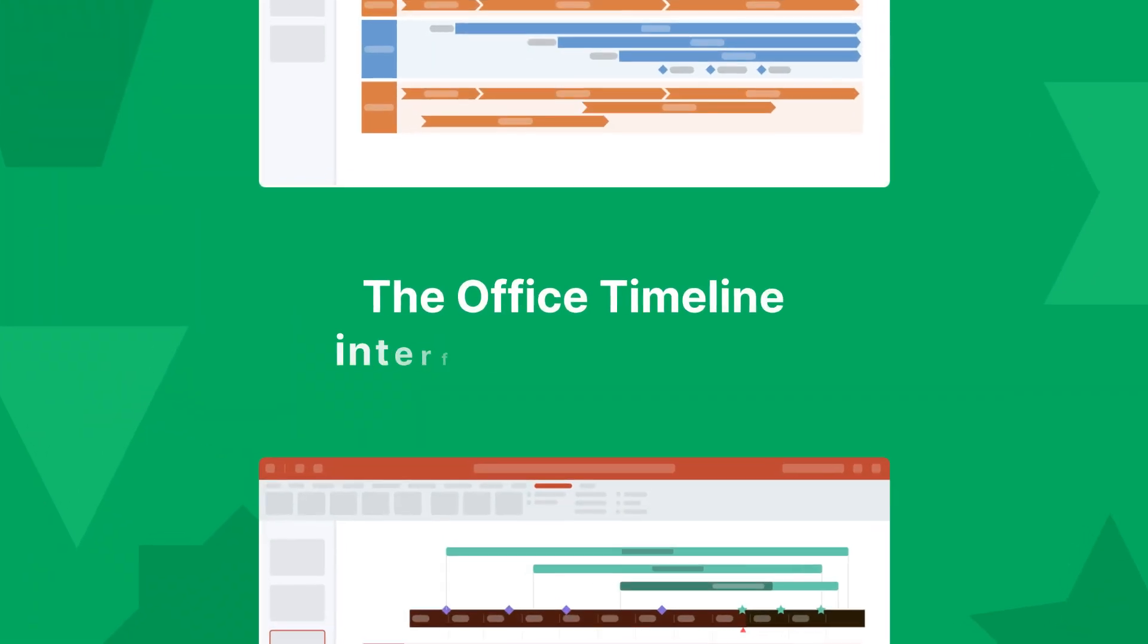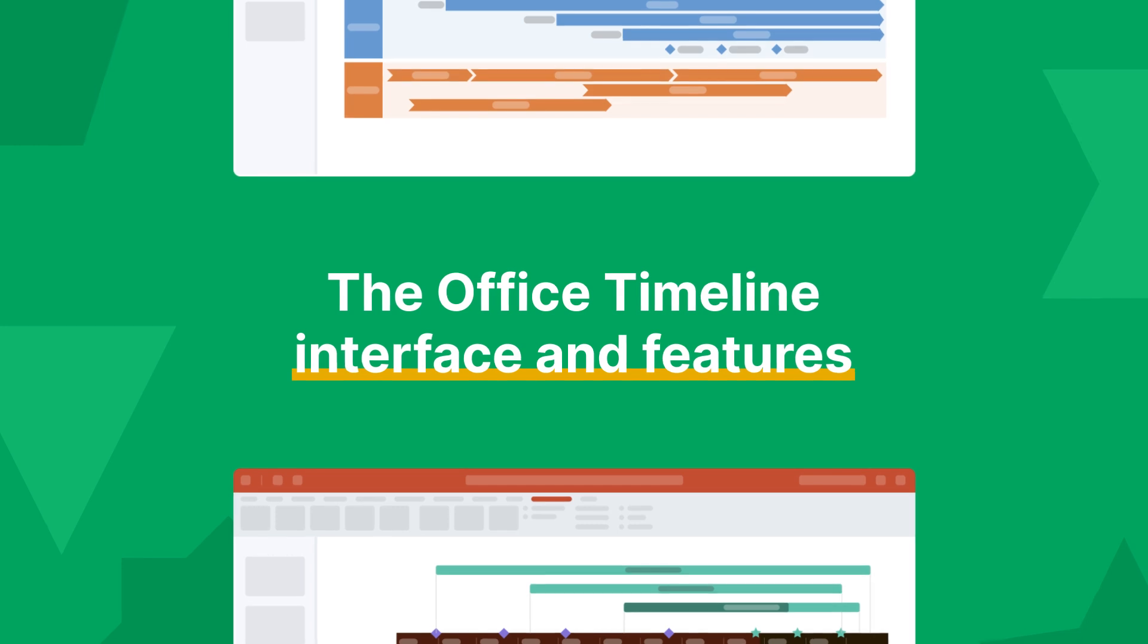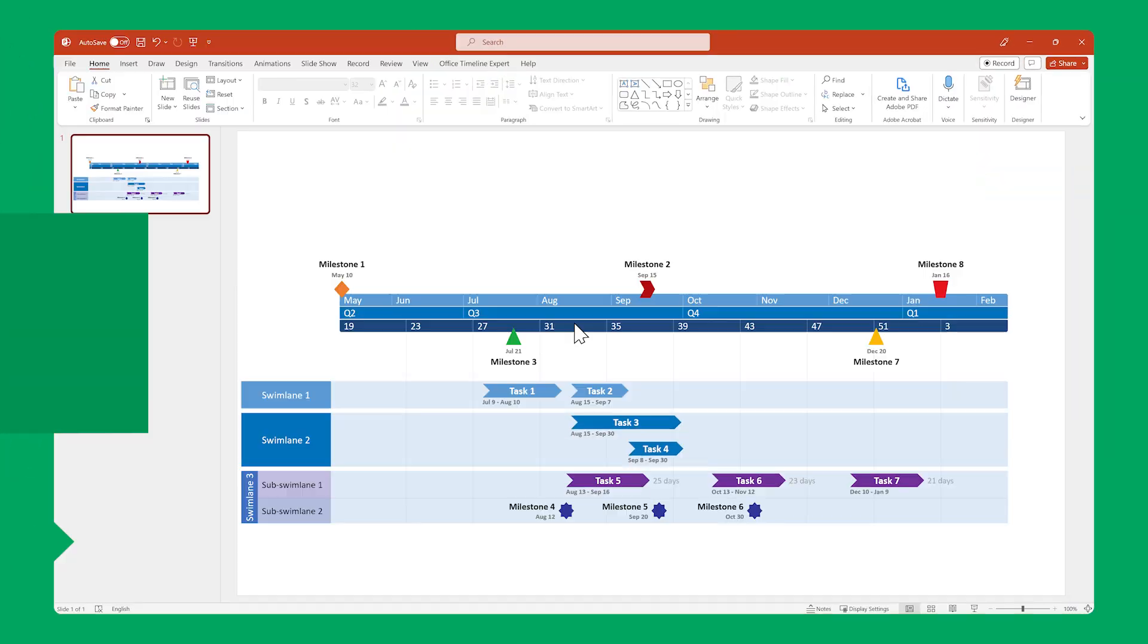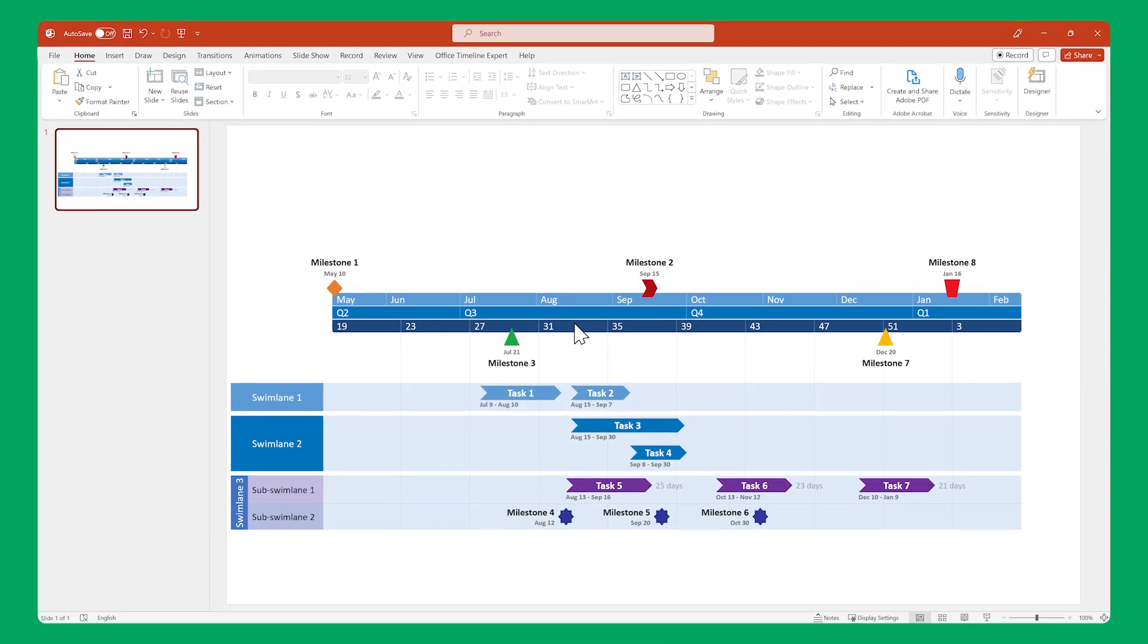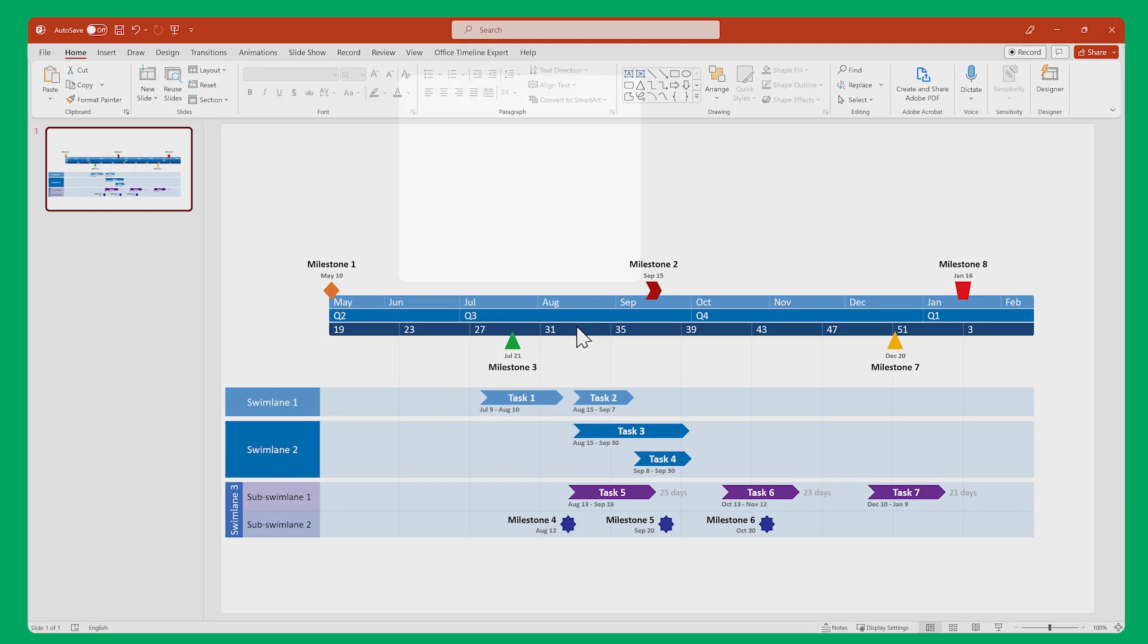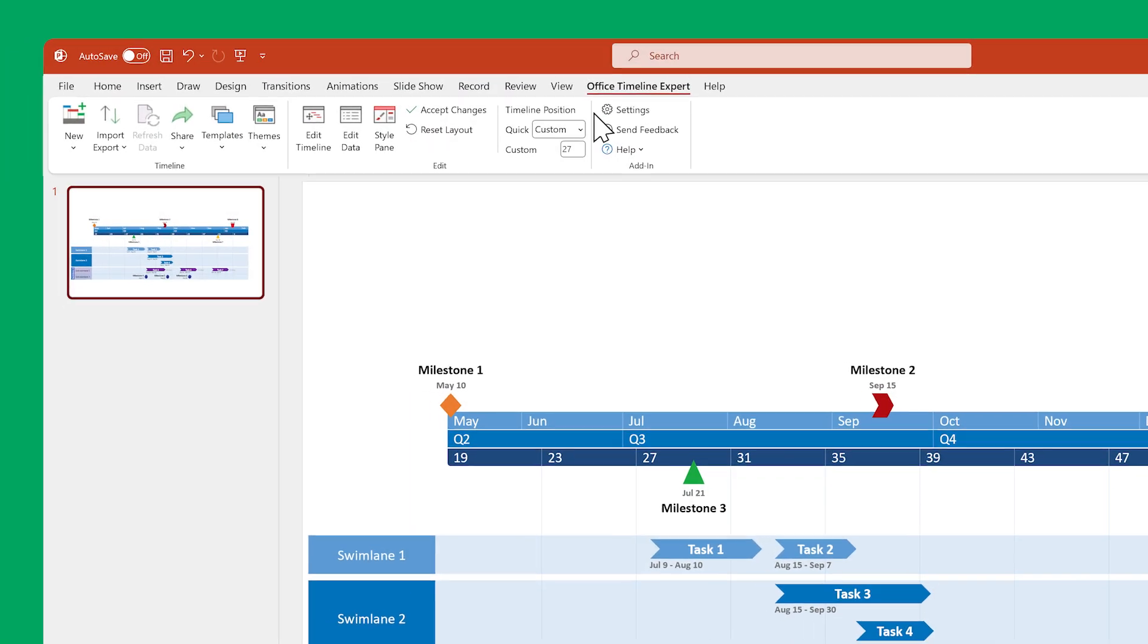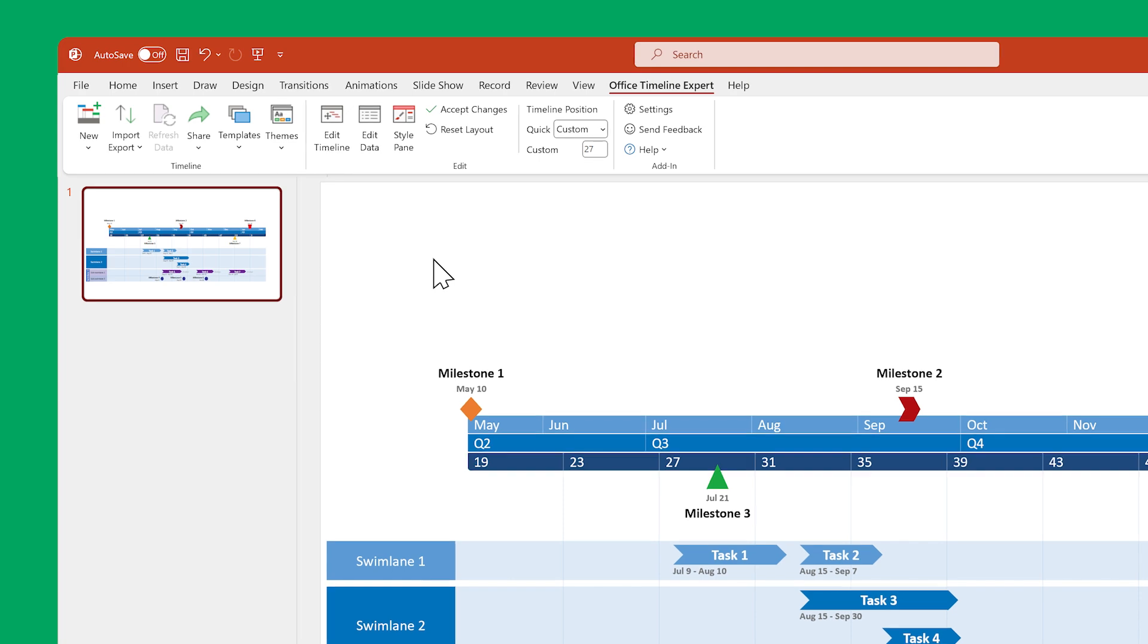First up, a quick primer on the Office Timeline interface and its most important features. The main place to interact with Office Timeline is this ribbon up here. Select it, and you'll see all the main functionalities of the add-in.